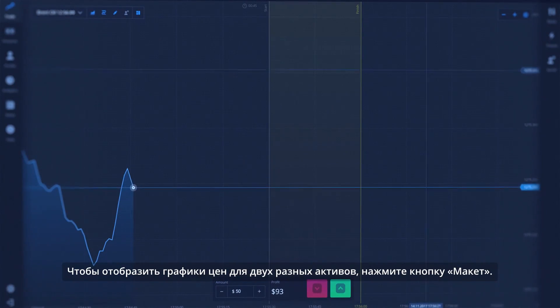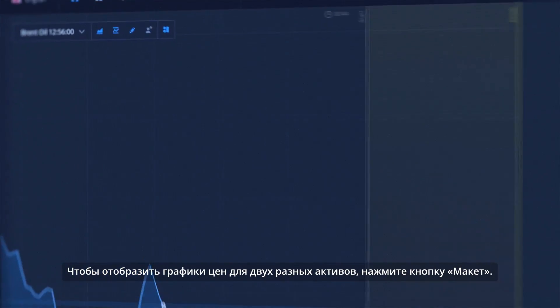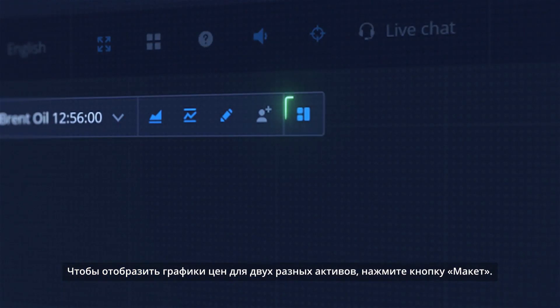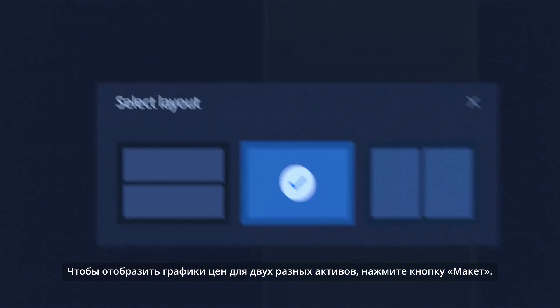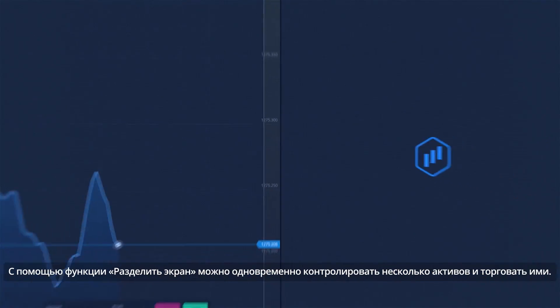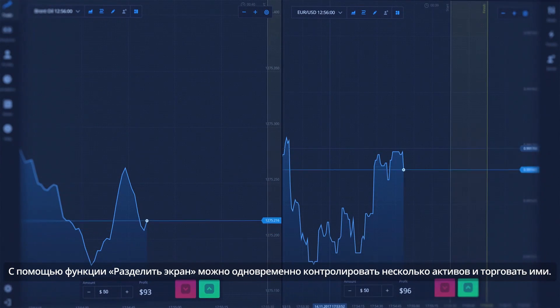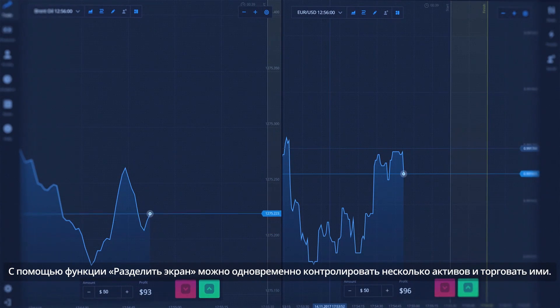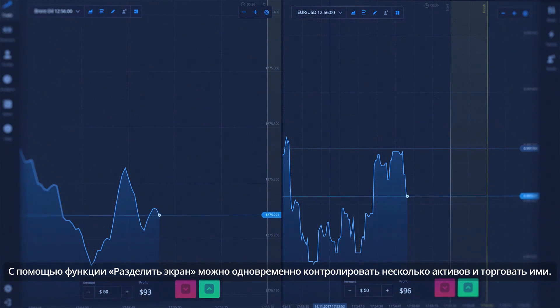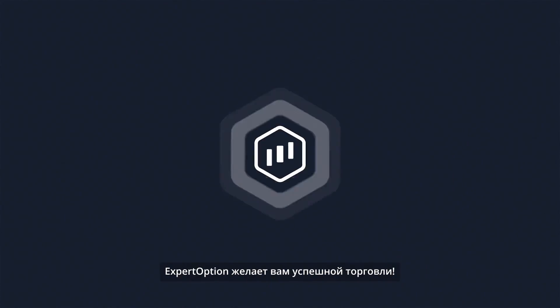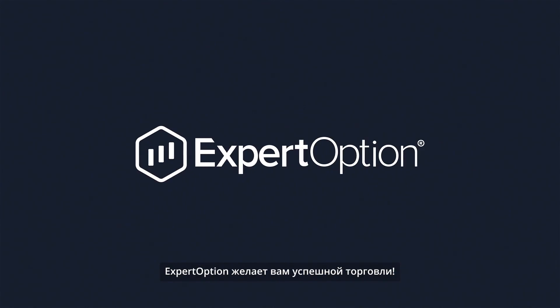To display price graphs for two different assets, click on the Layout button. With the Split Screen function, you can monitor and trade multiple assets simultaneously. Expert Option wishes you successful trading.